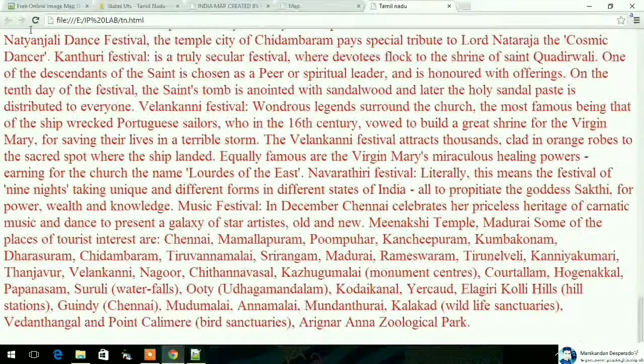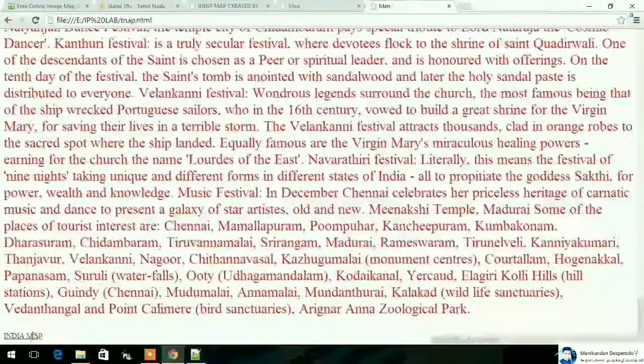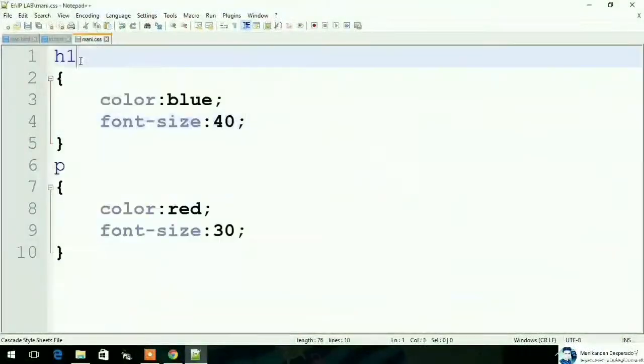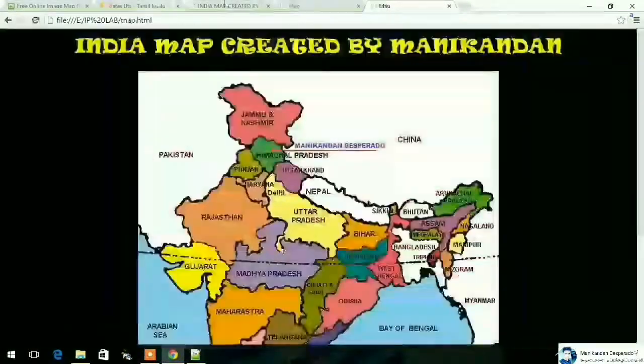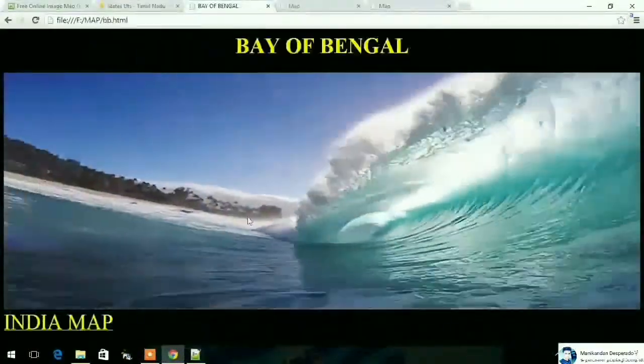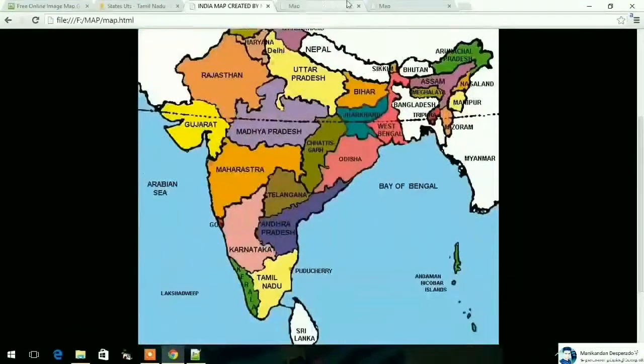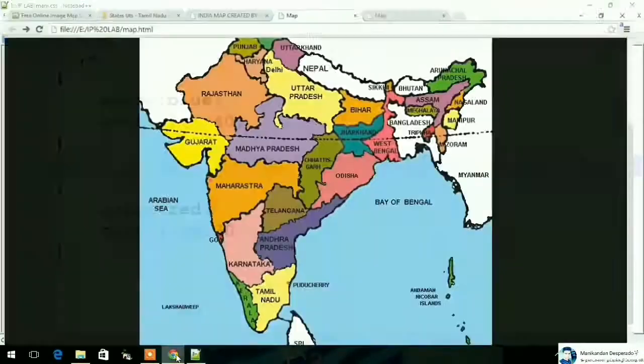You can click on the map file. We will use the CSS. Now we will use the Bay of Bengal.